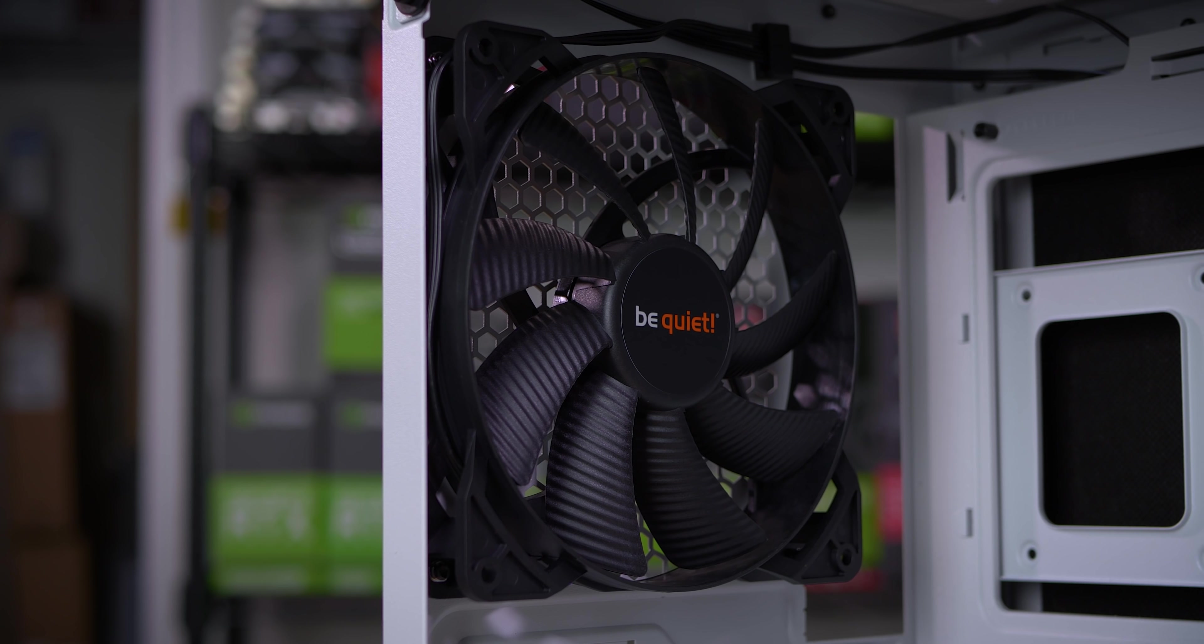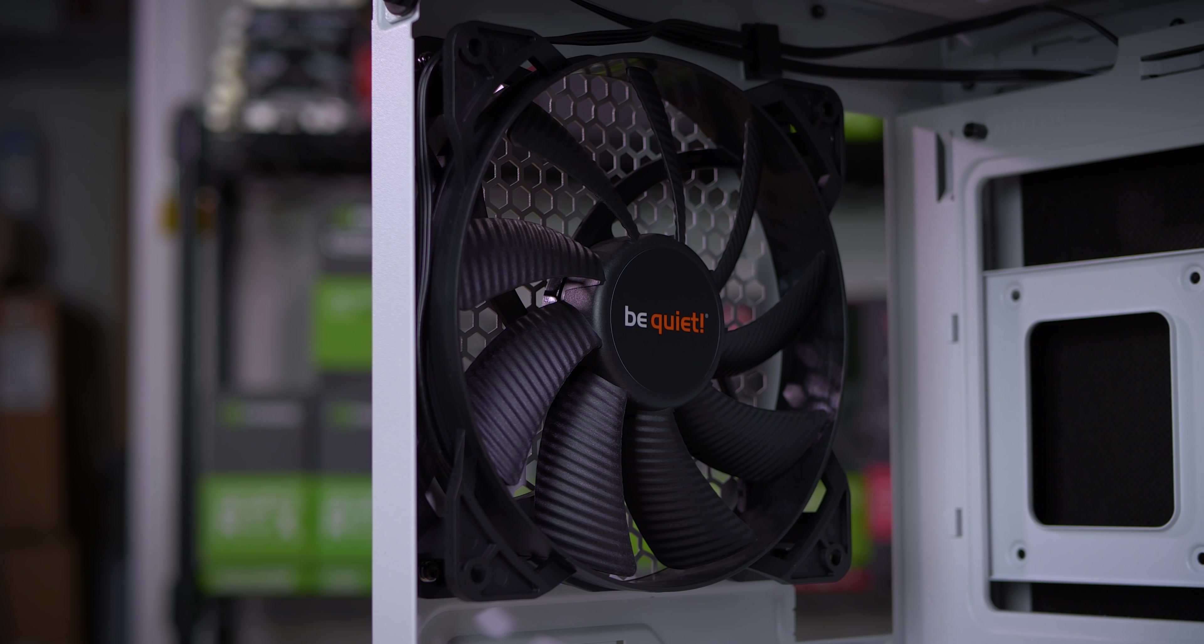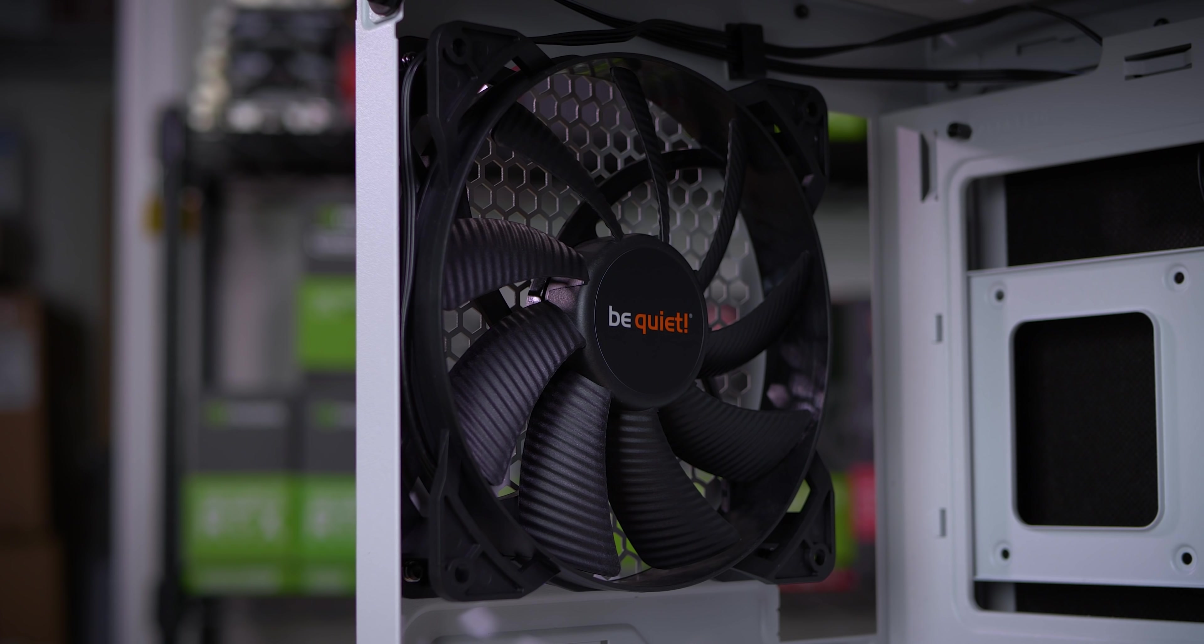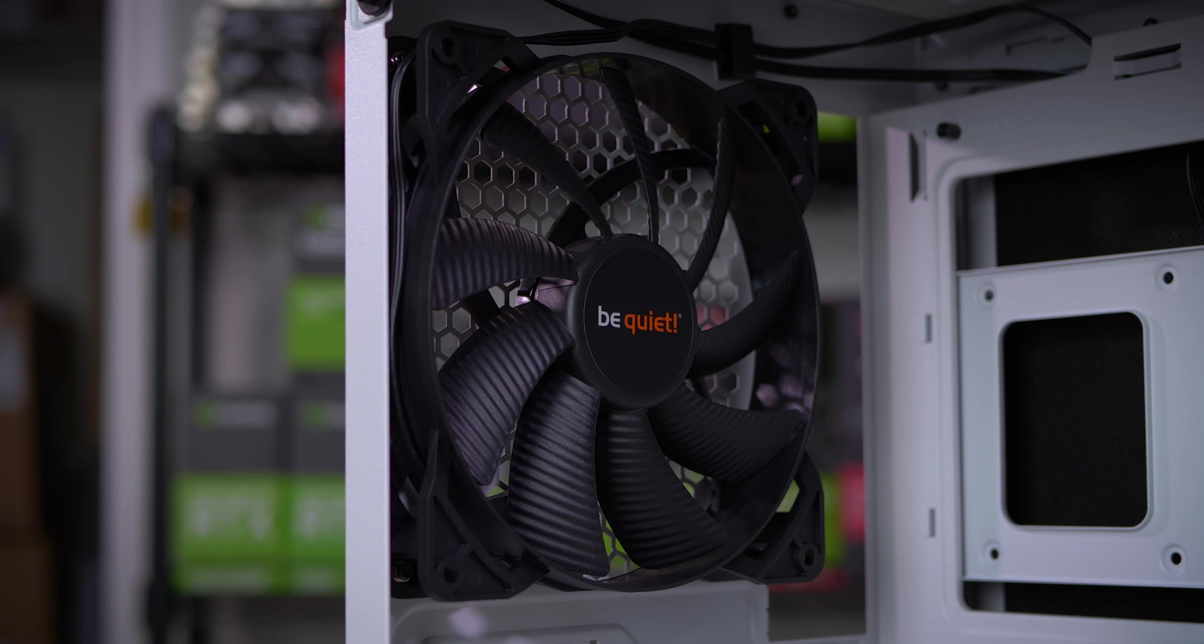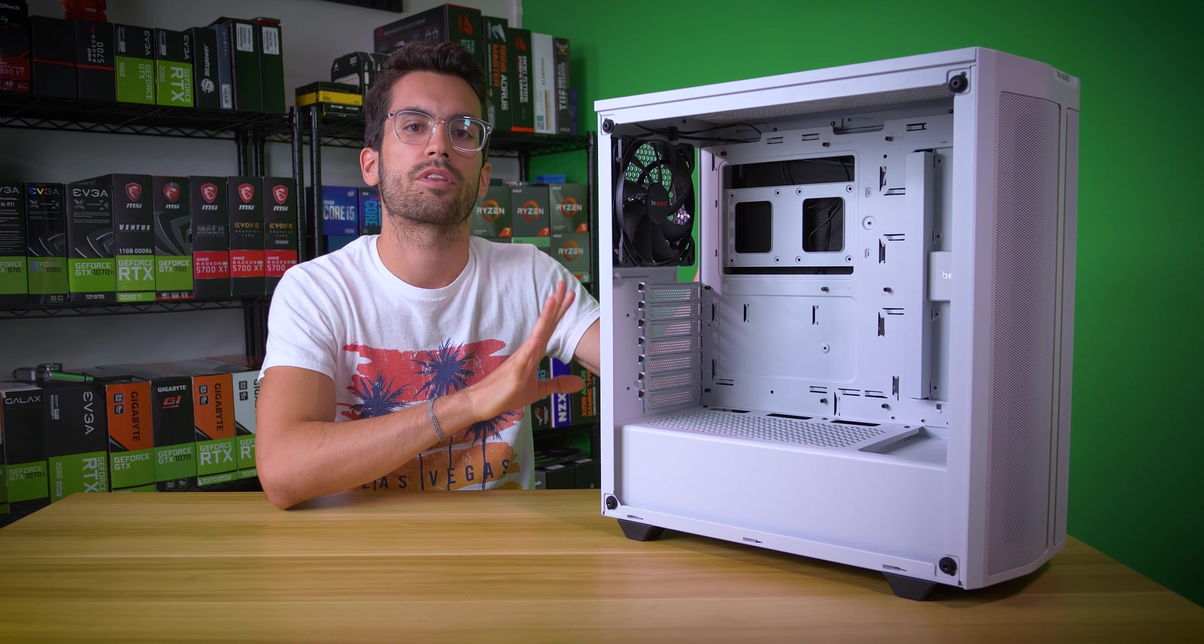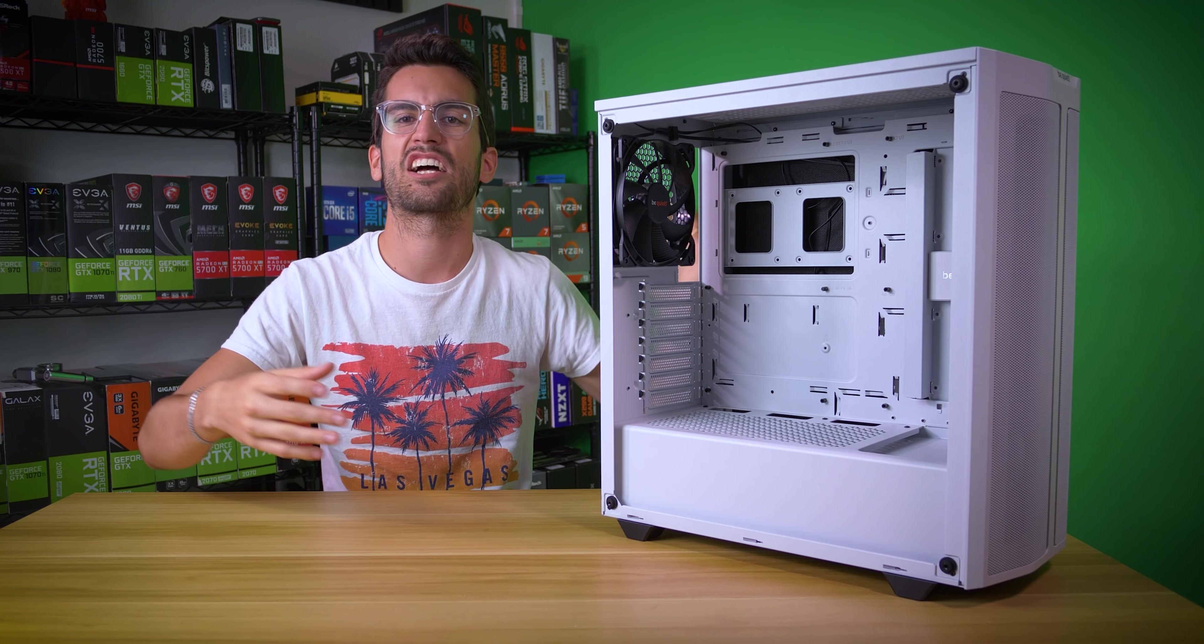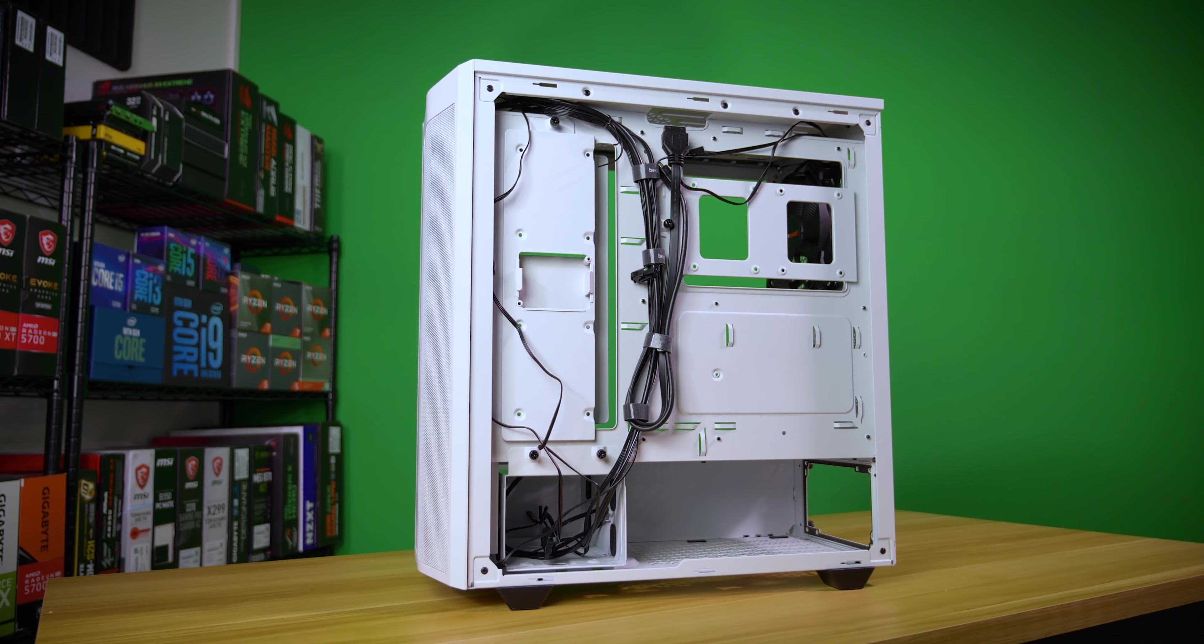Another thing I love about the 500DX is 140 mil fan support at the rear for a sweet exhaust fan that does not get very loud because of its larger form factor. So buying a case at this price point with quality fans baked in can help offset budget constraints and free up cash for other important components.